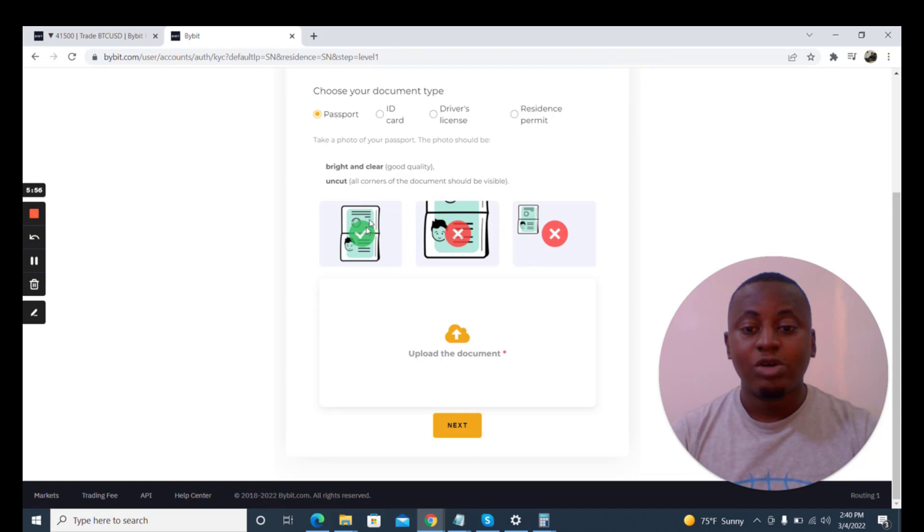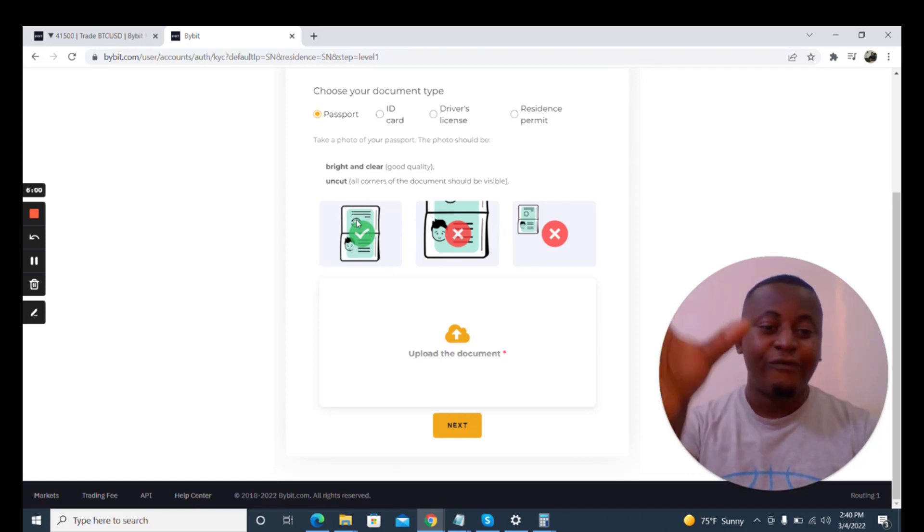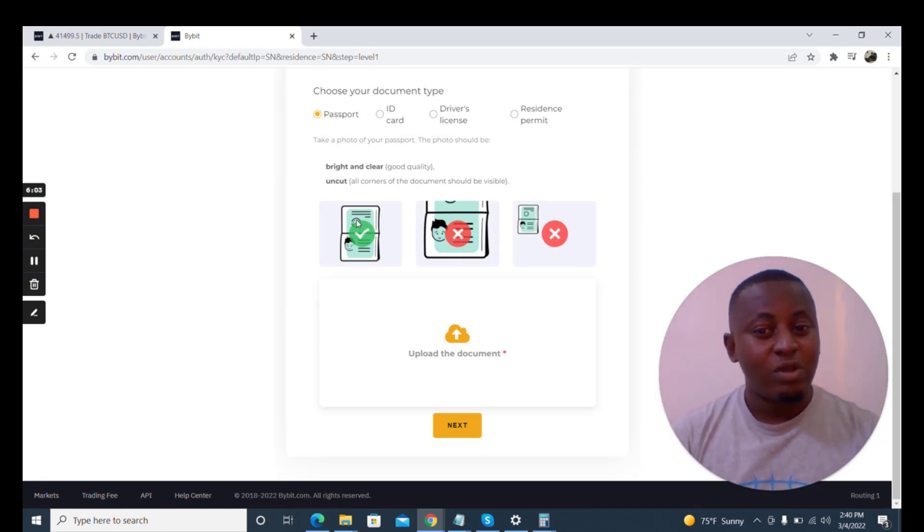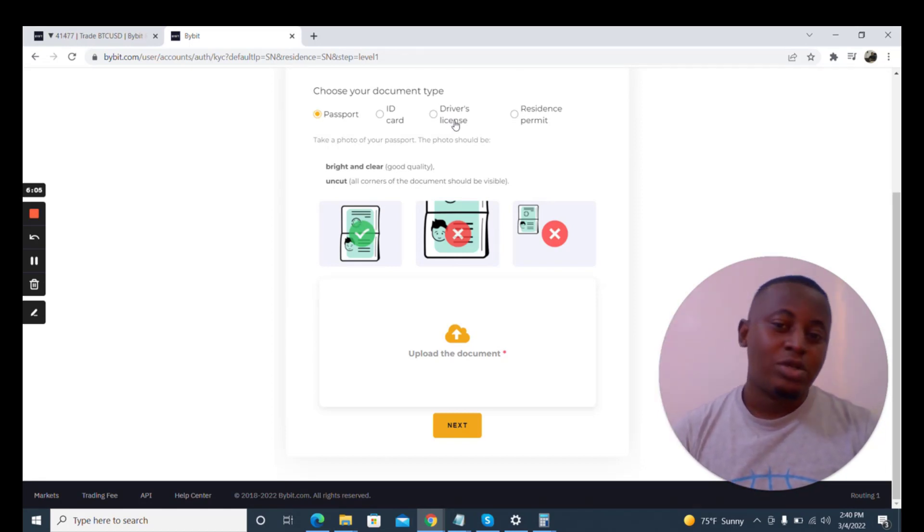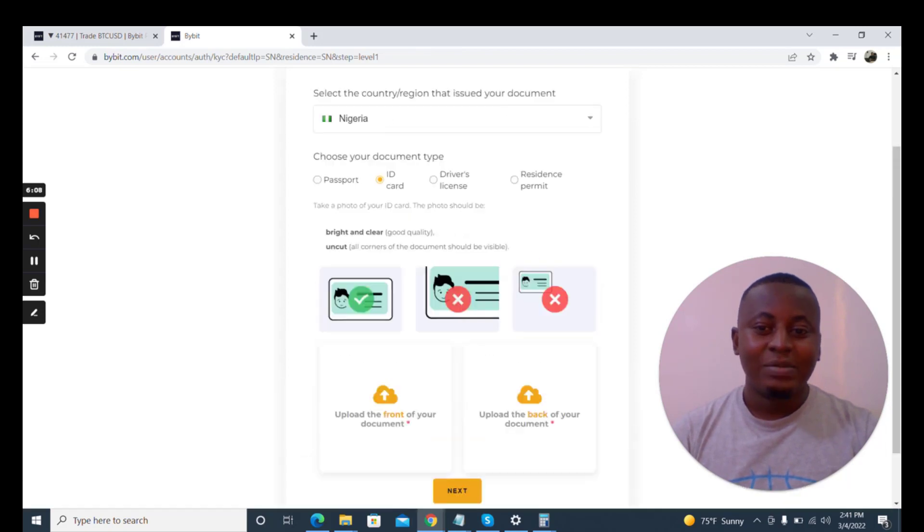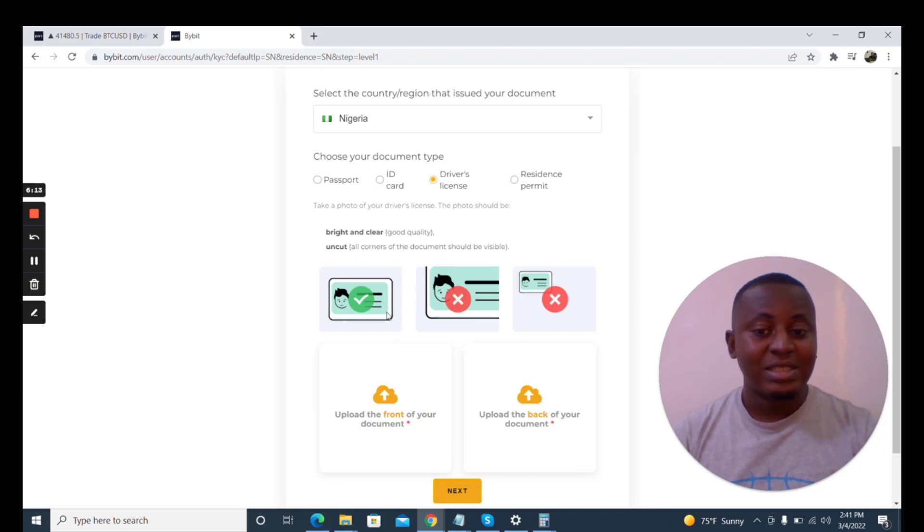You see the format that you're going to use. You're going to snap the data page and the other page, like the full passport, the full international passport. If you don't have an international passport you can use your driver's license or you could use your ID.